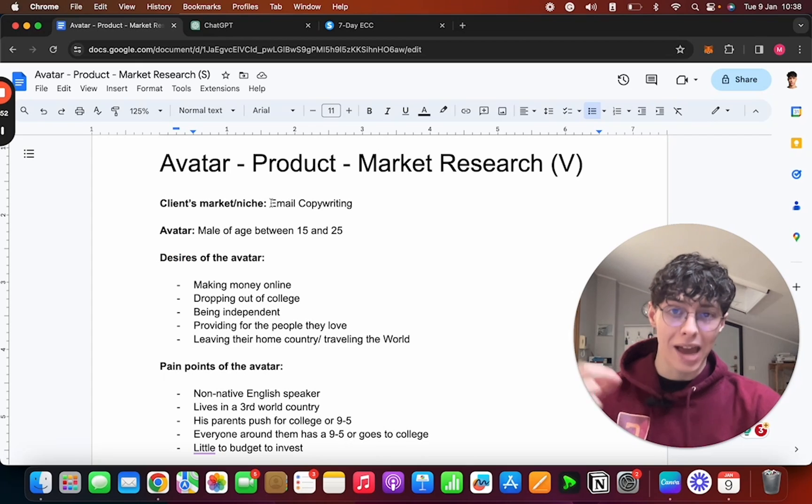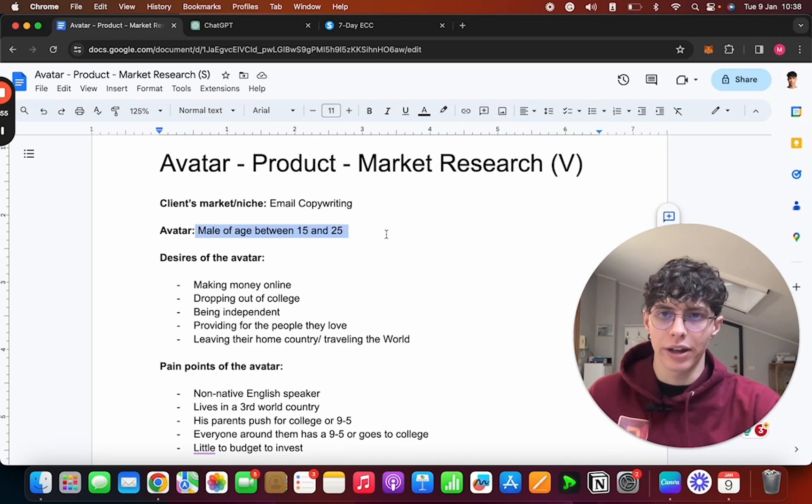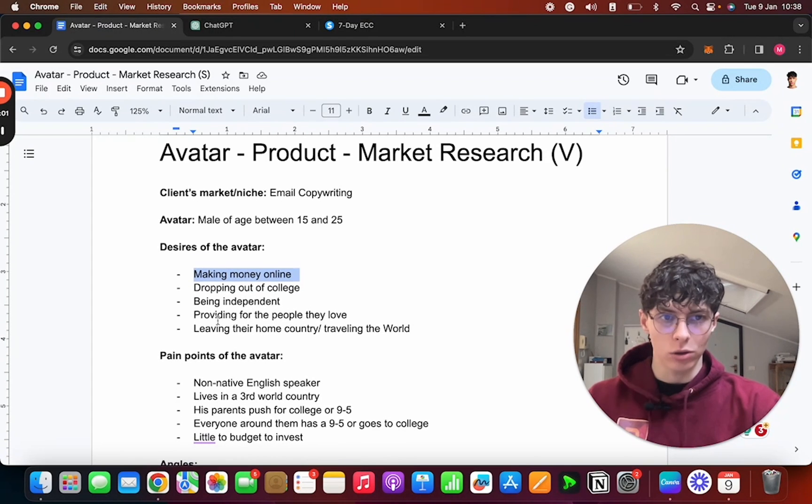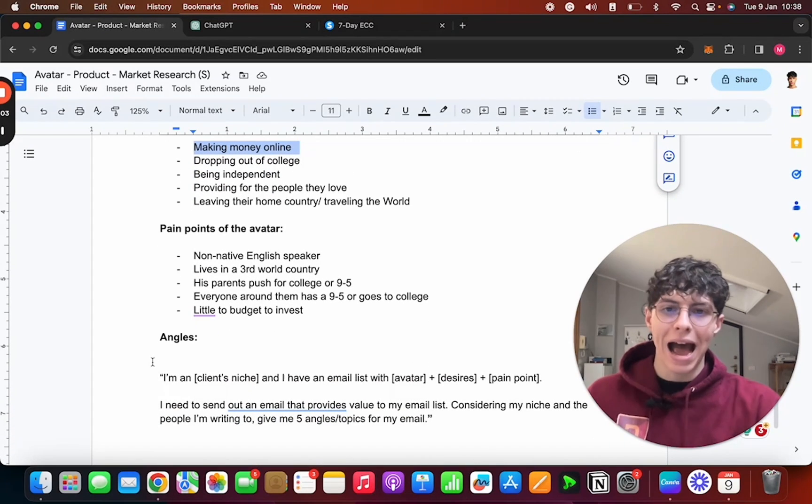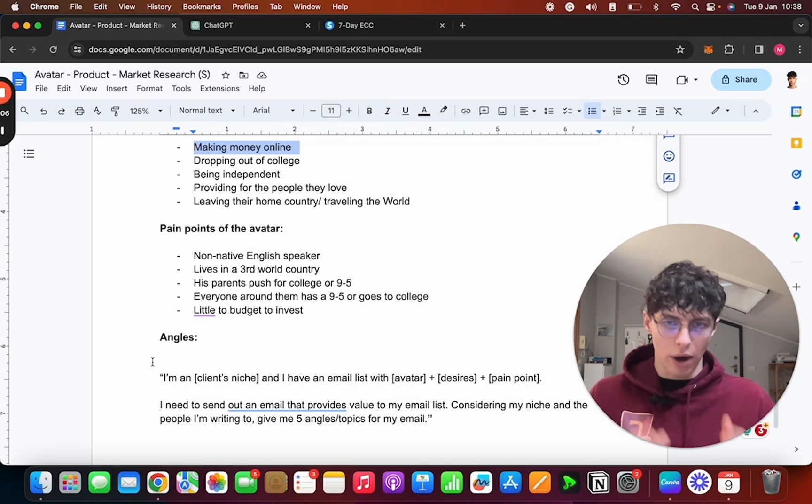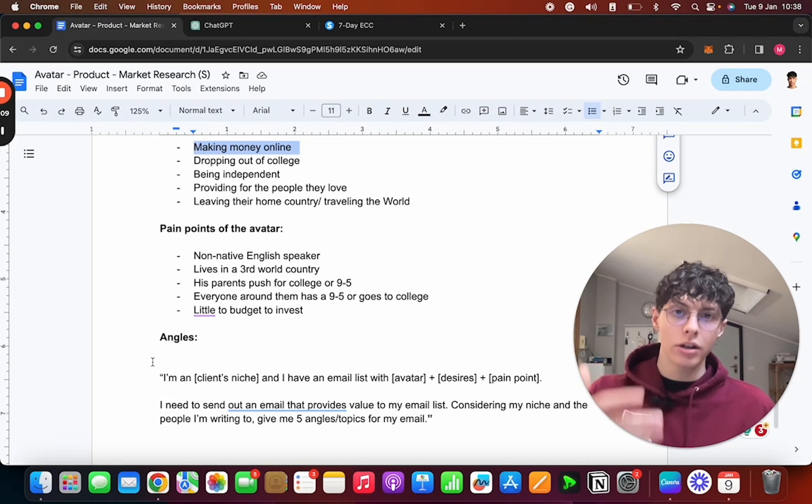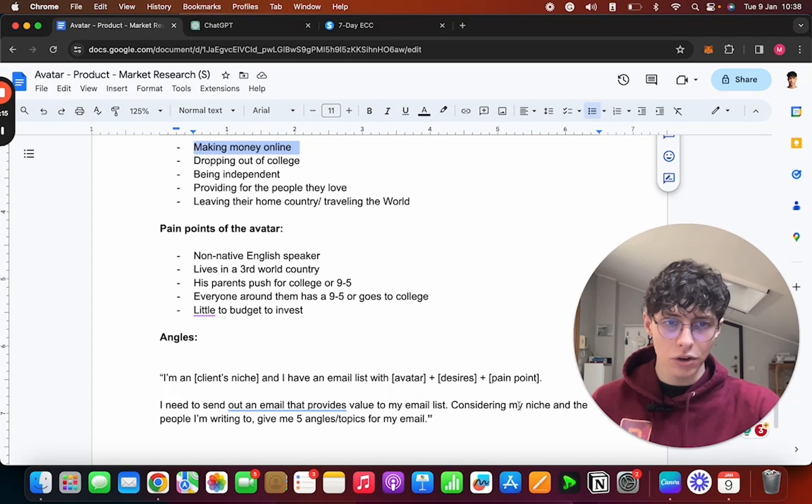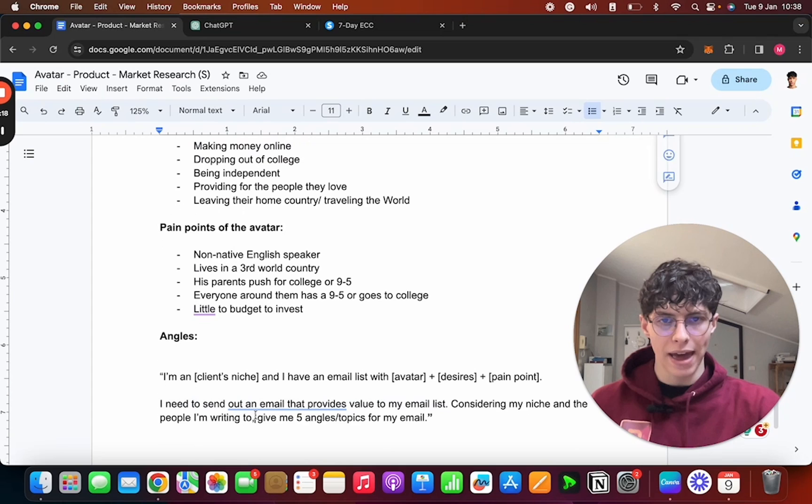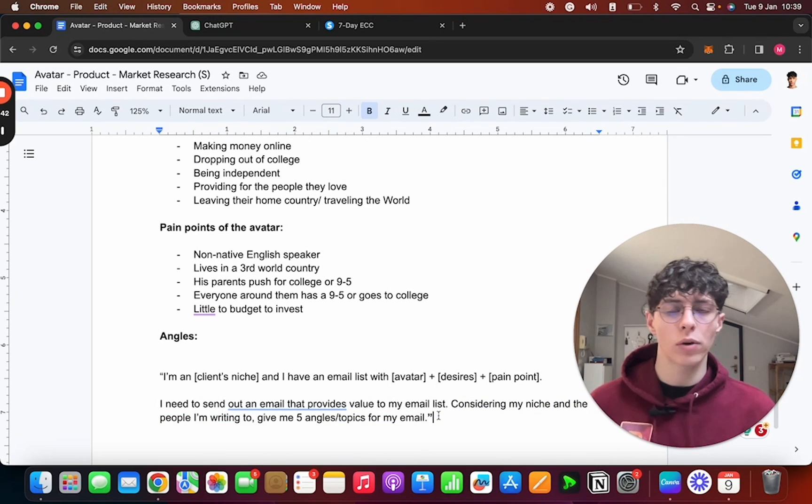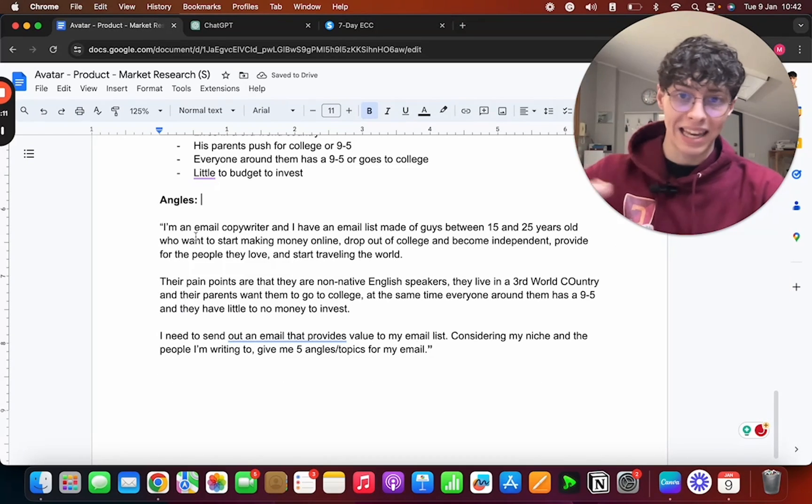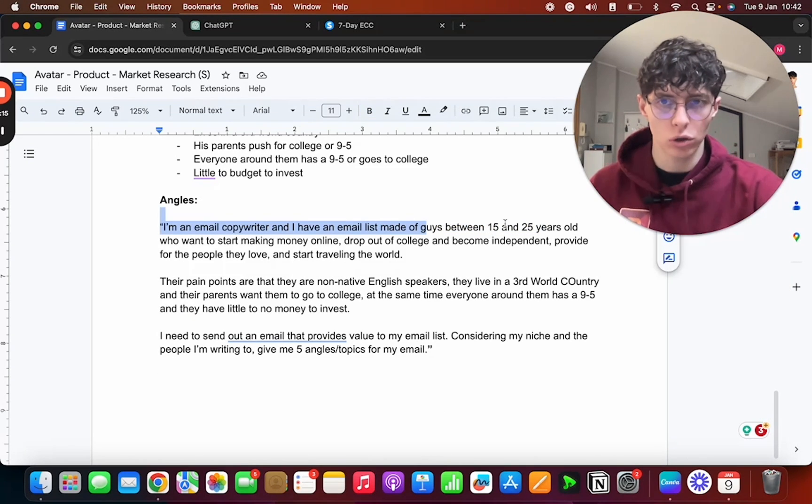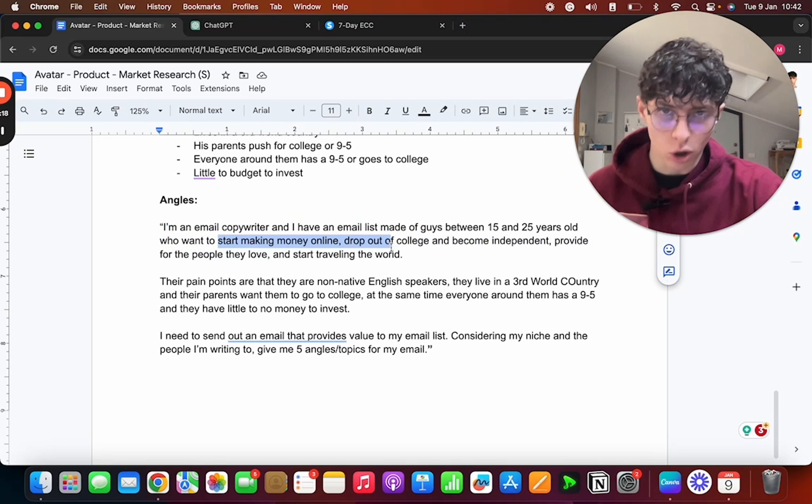So we're back on our doc. I copied and pasted the same things as earlier for the avatar and the desires, the pain points or whatever. And now we're going to ask GPT for the angles, and the way we do it is with this prompt: 'I'm a [client's niche]'—so I'm an email copywriter—'and I have an email list with [our avatar], [their desires], [their pain points]. I need to send out an email that provides value to my email list. Considering my niche and the people I'm writing to, give me five angles/topics for my email.'